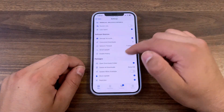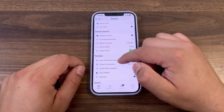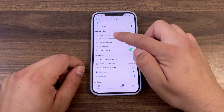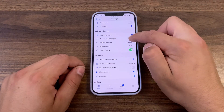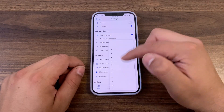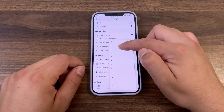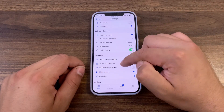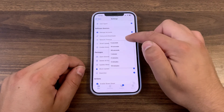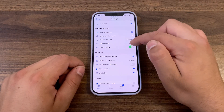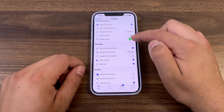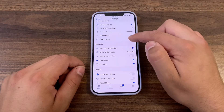In the concurrent downloads option, you can change the process of using multiple connections to download a single file or multiple files at the same time. Here you can change network timeout time, change smart update time, and enable or disable search history.